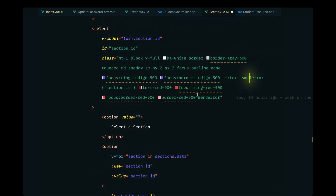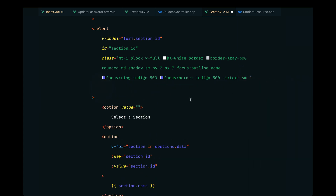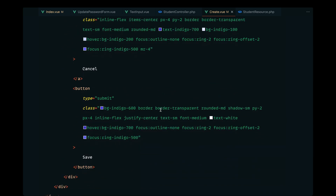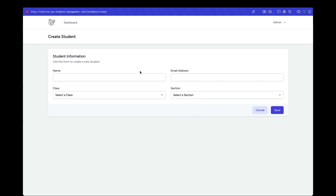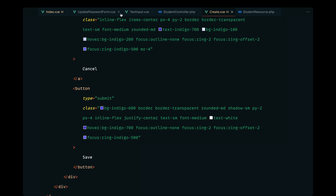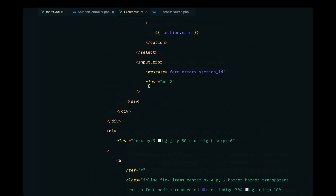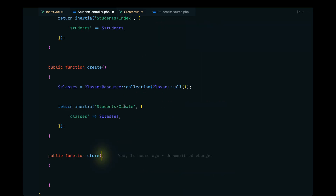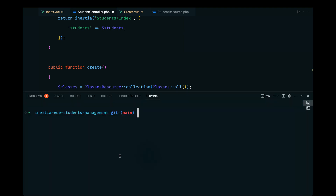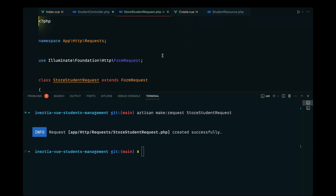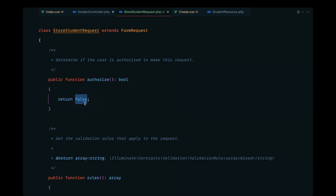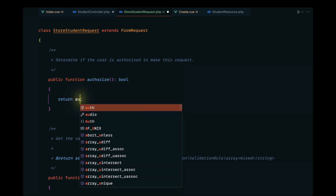Let's remove the static class block and pass the conditional class binding for class_id, and finally do the same for section_id. That looks good. Let's give this a try — I'll try to trigger a validation error. We haven't implemented the backend yet, so let's go ahead and do that. On our StudentController, let's define a store method and implement the validations using a StoreStudentRequest.